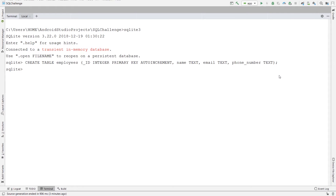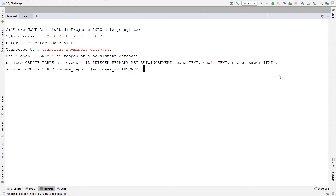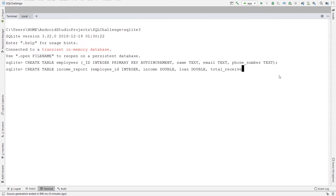The second table is income_report. Create table income_report. For the columns, the first one is employee_id which is an integer. Then we have income which is a double. After that, loan which is also a double. And another one for total_receipt — maybe the salary of the employee itself — total_receipt which is also a double.